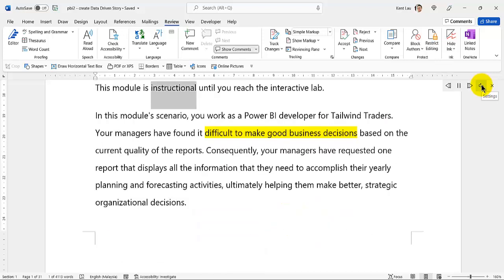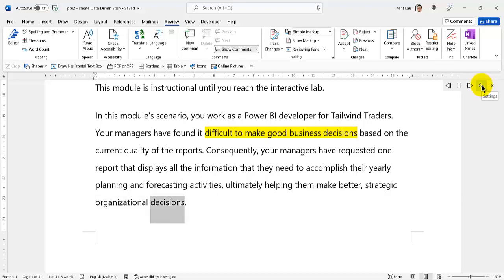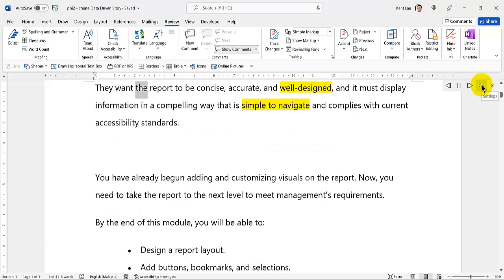This module is instructional until you reach the interactive lab. In this module scenario, you work as a Power BI developer for Tailwind Traders. Your managers have found it difficult to make good business decisions based on the current quality of the reports. Consequently, your managers have requested one report that displays all the information that they need to accomplish their yearly planning and forecasting activities, ultimately helping them make better, strategic organizational decisions.